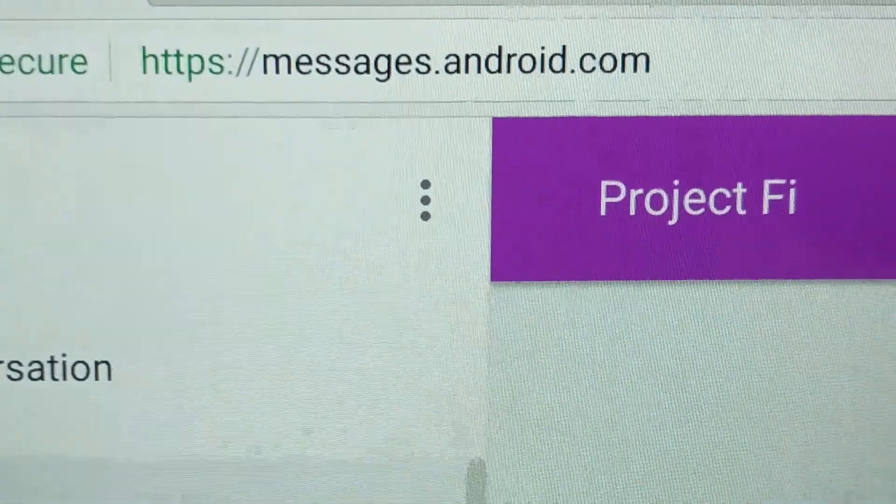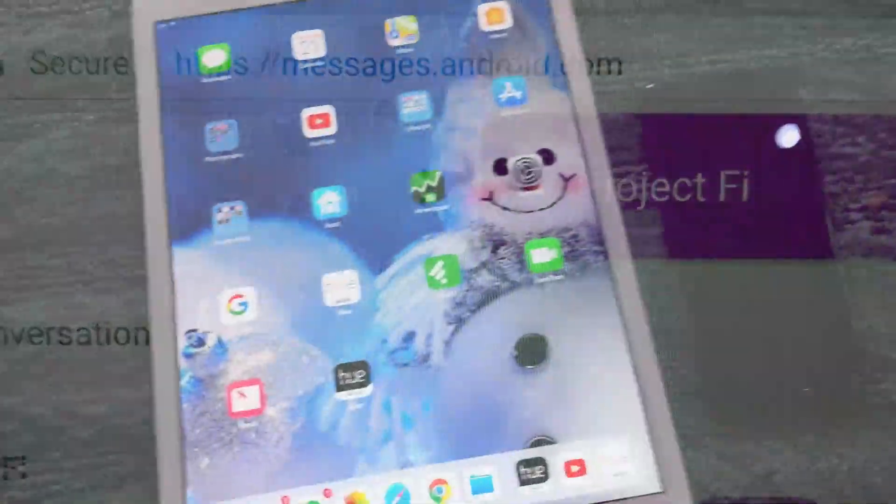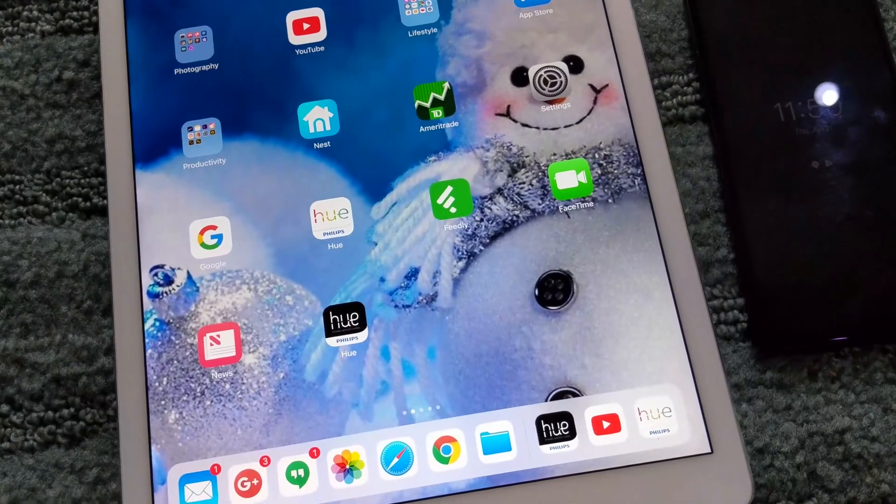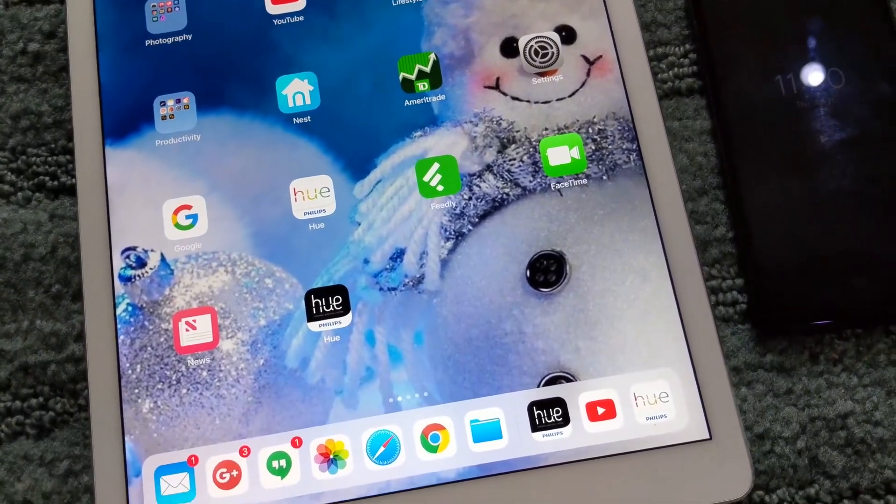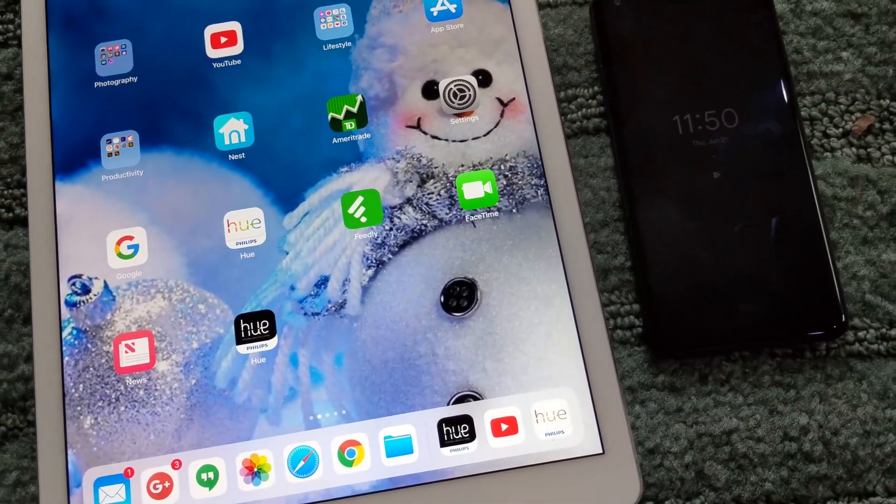Even if notifications don't work on the iPad, I can still send and receive just fine. So there you have it: Android Messages on the iPad.